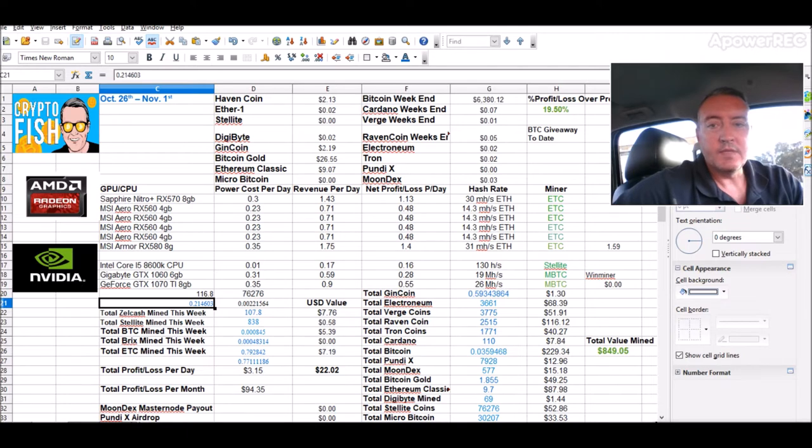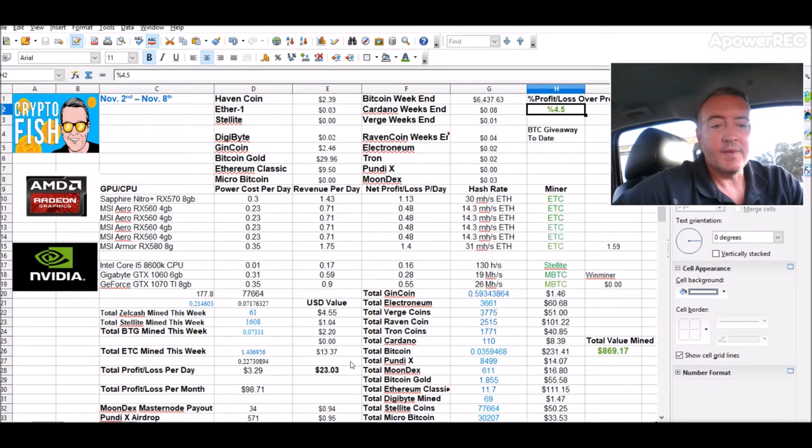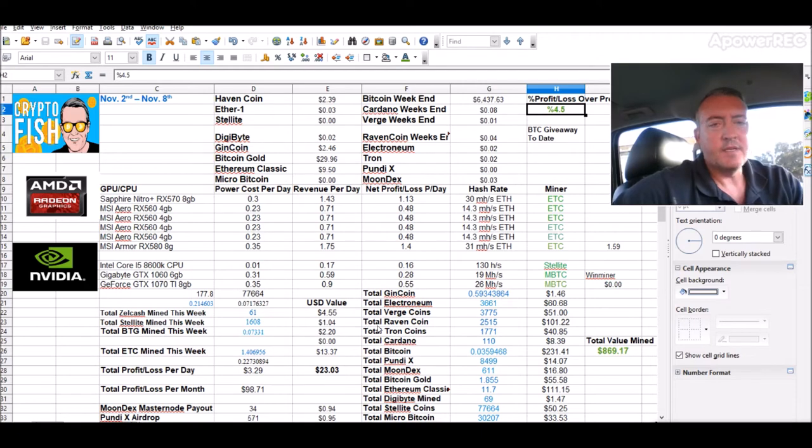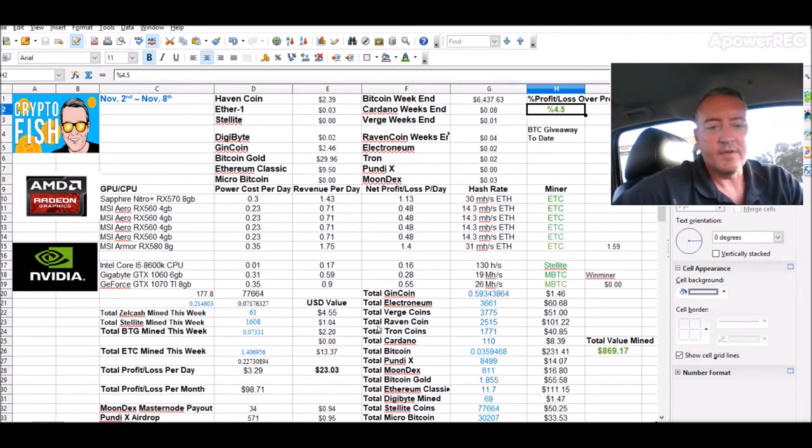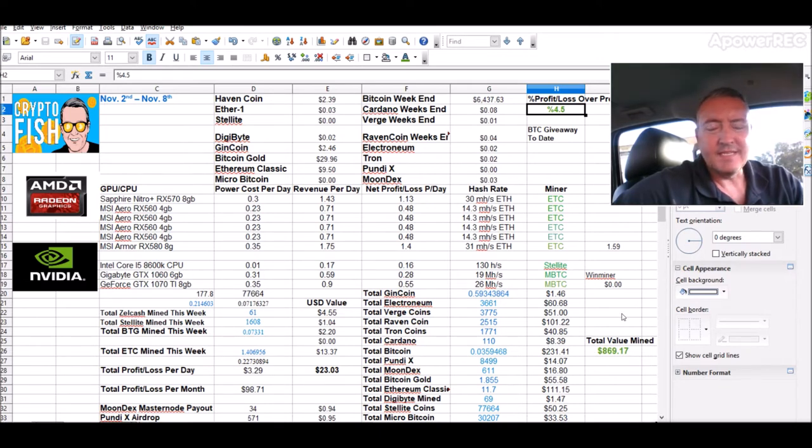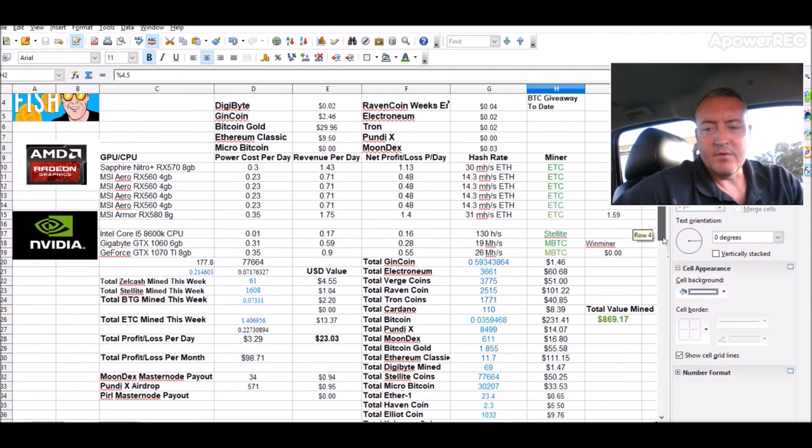What is that, 24% over the course of two weeks? As far as total value mined during that one week span: Zcash, Bitcoin Gold, and Ethereum Classic. Total value mined was $86.17, which would be...